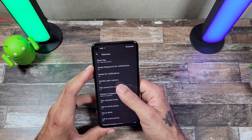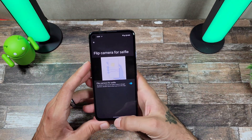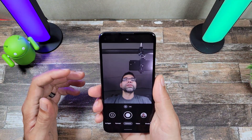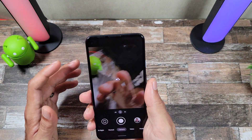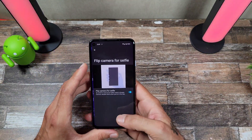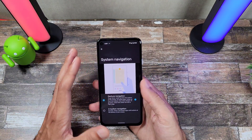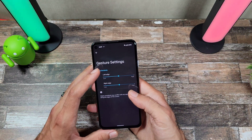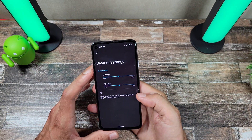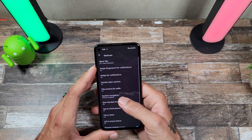You also get a Flip Camera for Selfie option. When you're in the camera app, you flip your phone and it'll switch over to selfie mode. Flip it again and it goes back to the main camera. That's pretty cool. Assistant and system navigation settings are the same — gesture settings, back sensitivity, right edge, and so on.